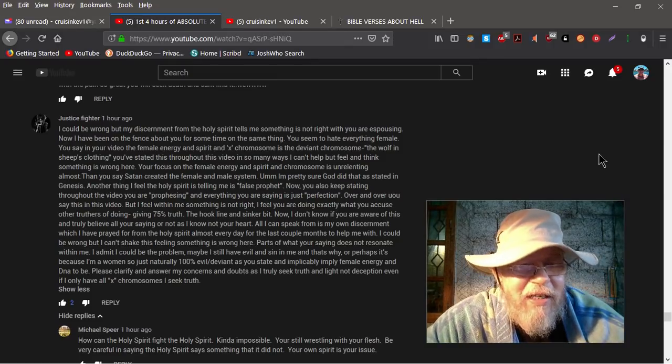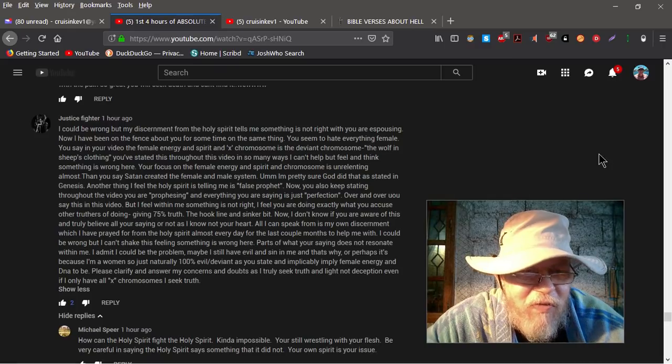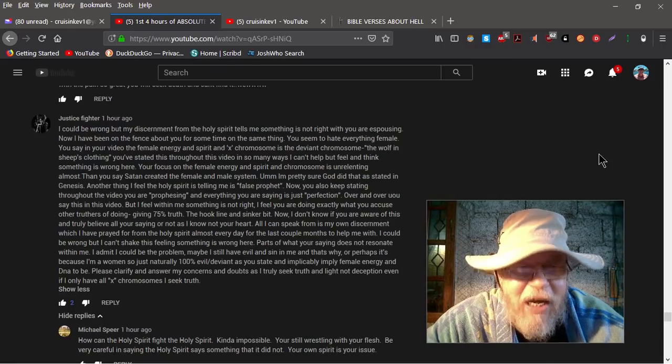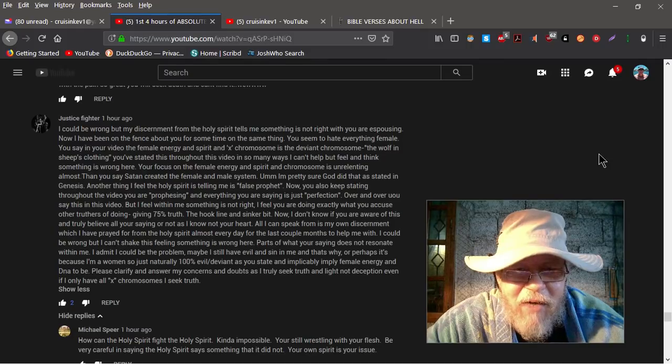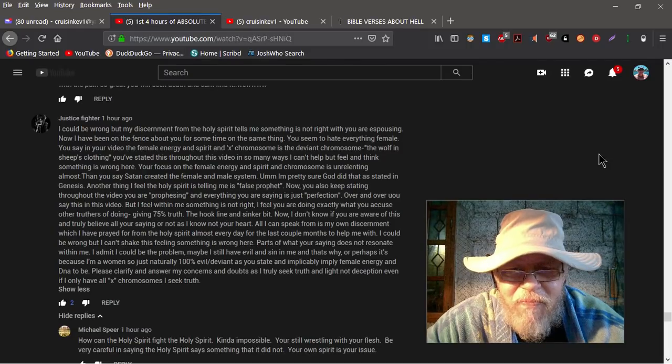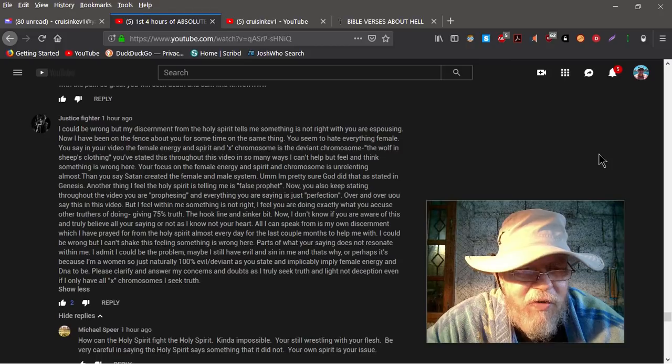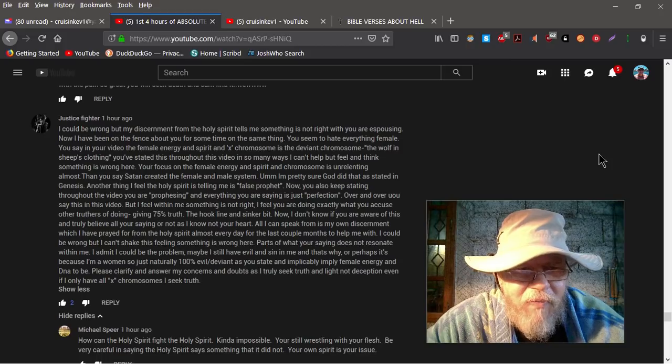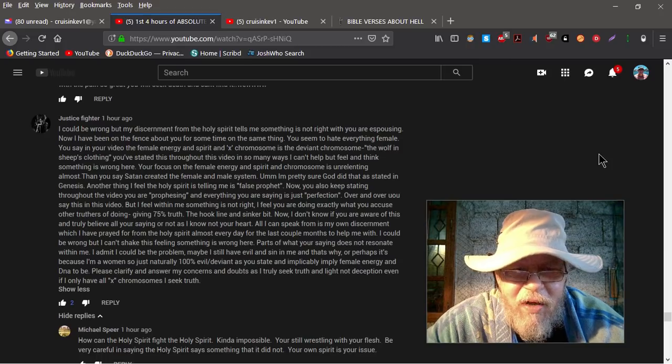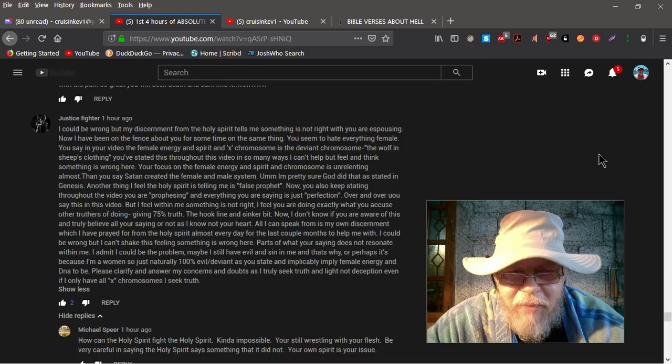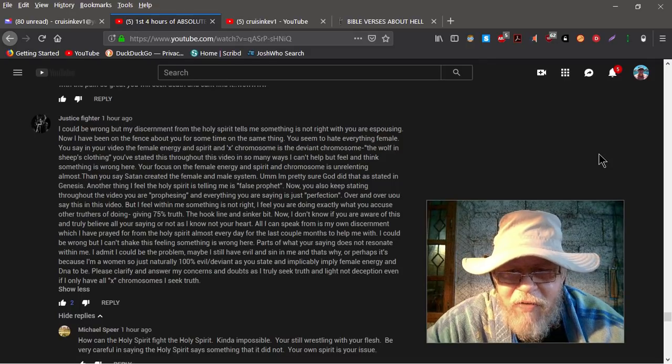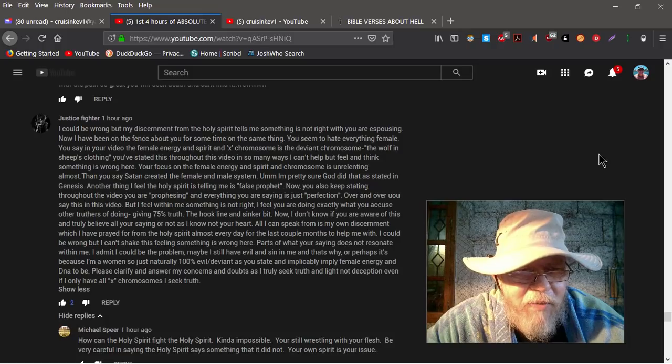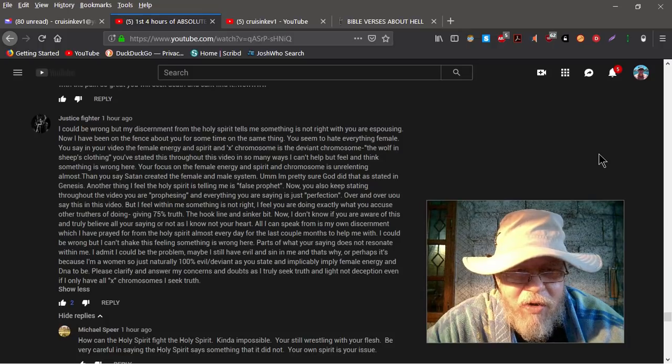Now you also keep stating throughout your video you are prophesying and everything you're saying is just perfection, over and over. You say this in the video, but I feel within me something is not right.